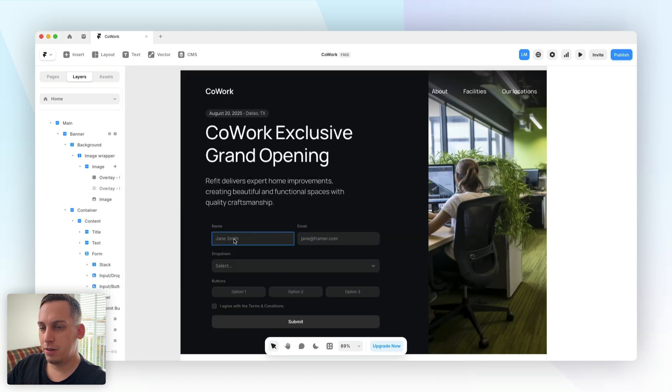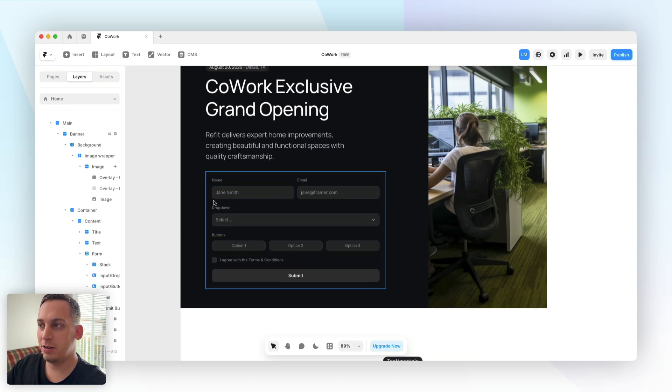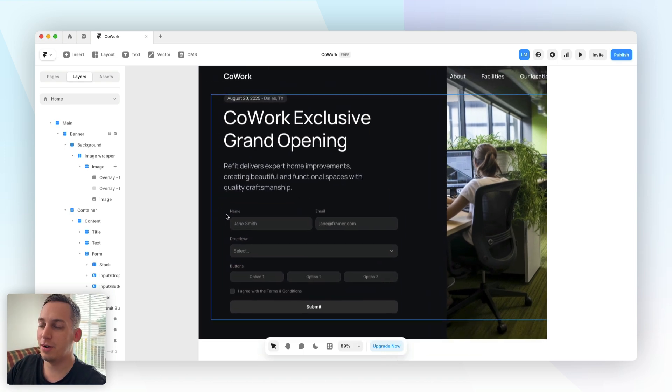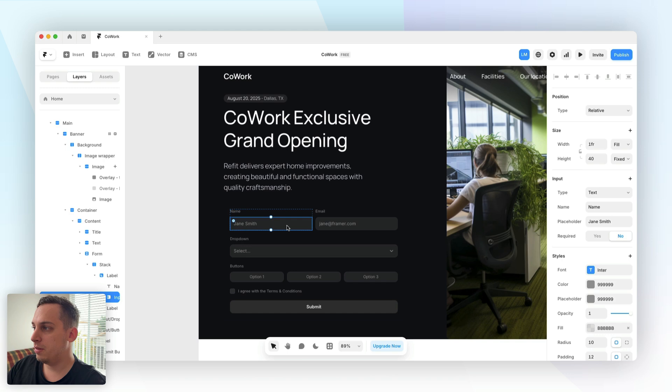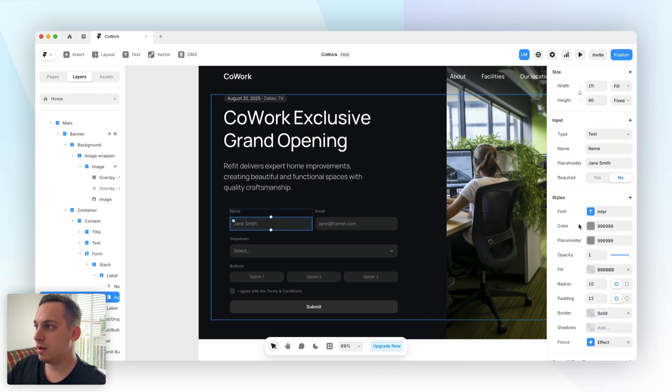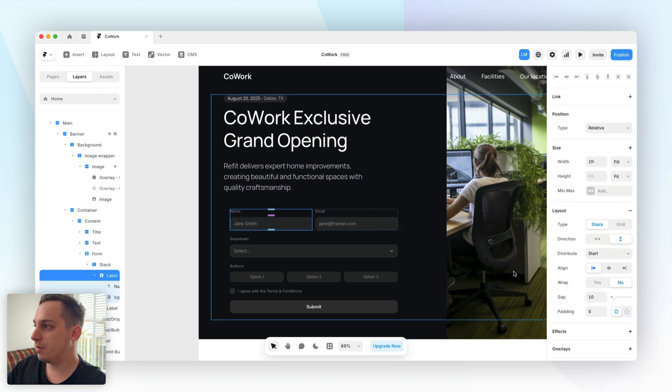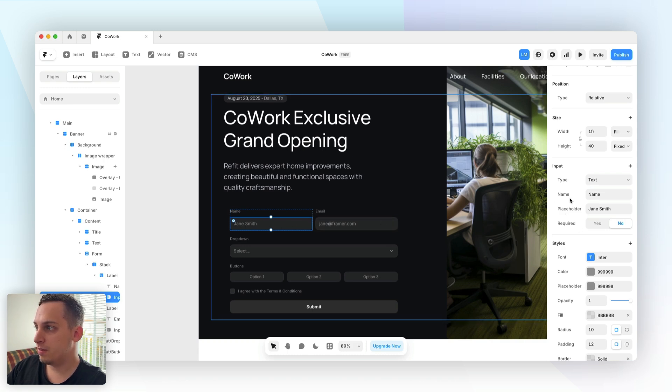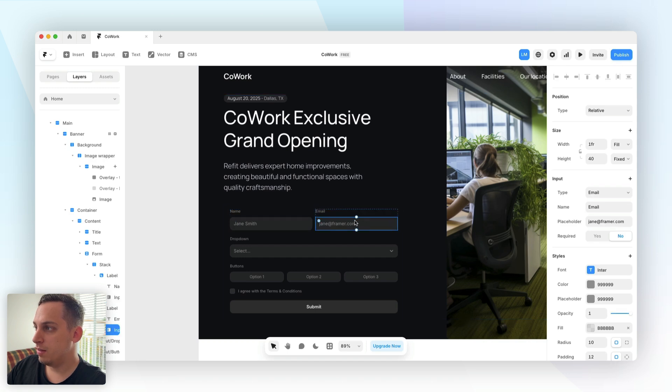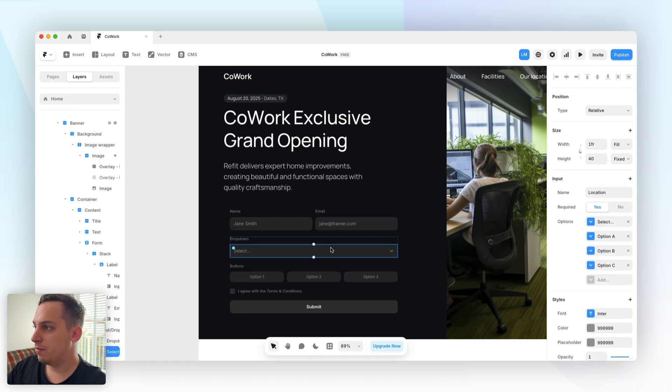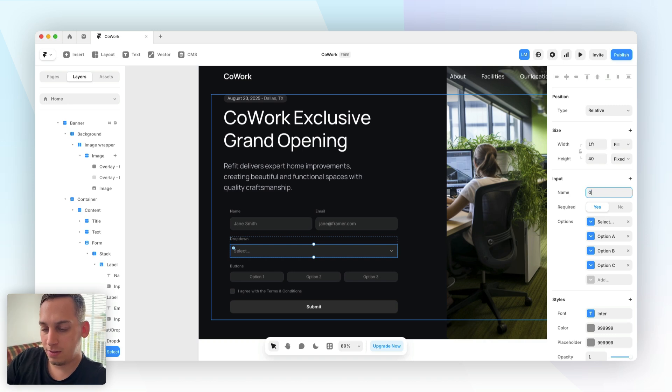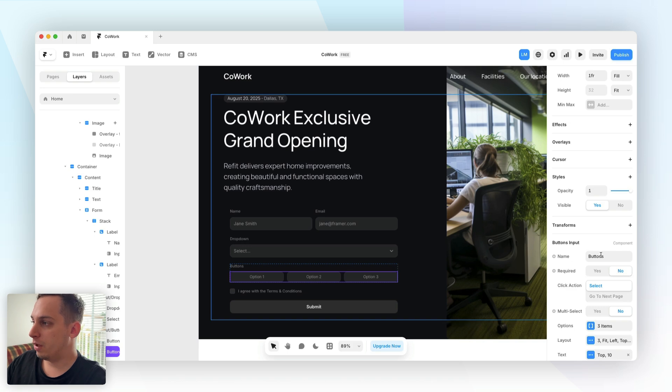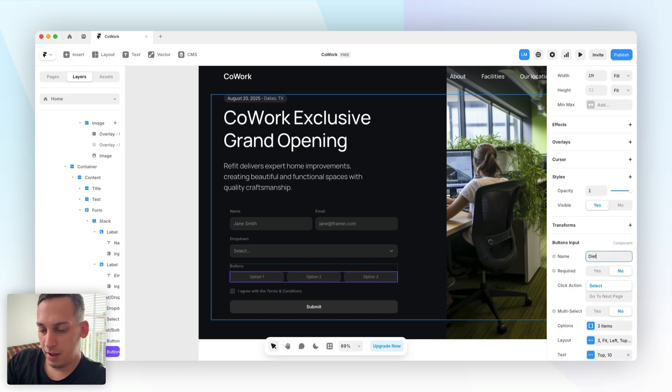Now before we start adjusting the text inside of each input and designing this to be a little bit more visible because I can see it's kind of dark, let's set up the different labels and make sure that everything is set up correctly. We want to give each one of these a specific name. This is going to be the name, that's great. This is going to be the email. For the dropdown we don't want it to be called location, we want it to be called number of guests and the buttons we can call this one dietary requirements.